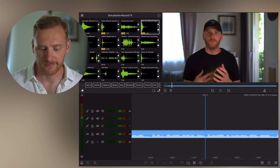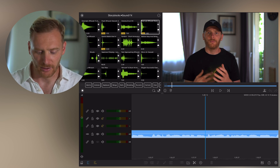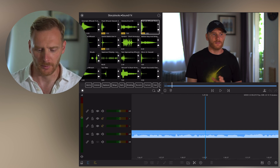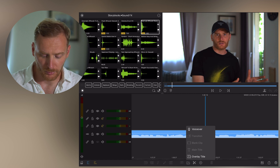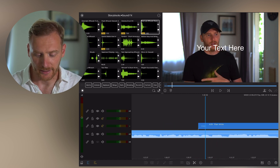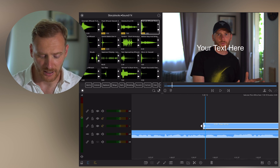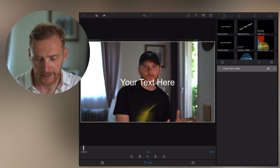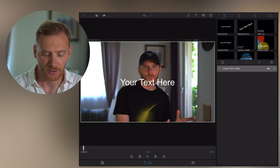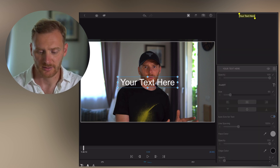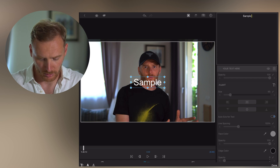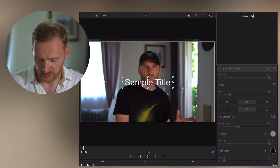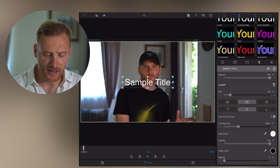Let me show you how you can quickly create animated titles in LumaFusion. Here I have my video and I want to add some kind of title to it — say I want to give some extra information about this topic. I'm clicking on plus, then Overlay Title. We already have some title by default, so I click onto the pencil and set it as sample text or title.